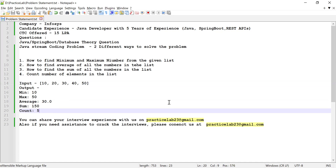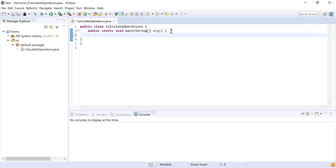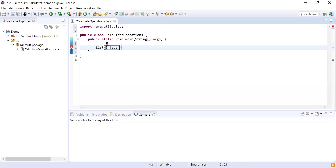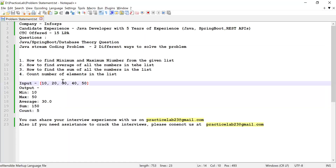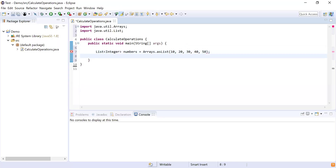Let me share my screen. Here you can see I have written a class called CalculateOperations, and inside that I have written a main method, which is going to be the starting point for my program execution. Now let me declare a list of type Integer to hold all the numbers. I'm going to initialize that list with the numbers from the problem statement: 10, 20, 30, 40, 50. So I got the list of numbers.